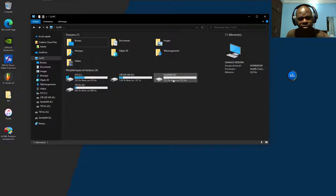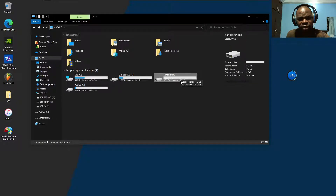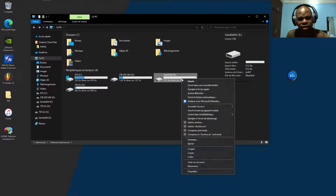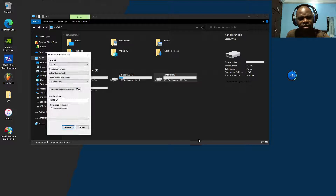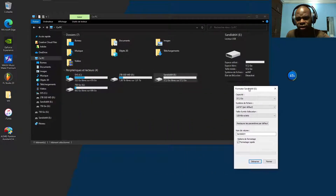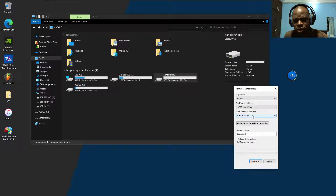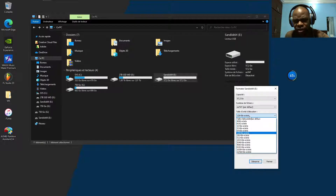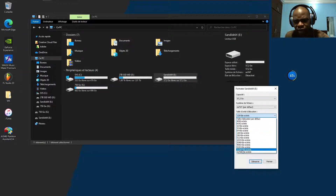First of all, this is my SanDisk 64 gigabyte. Okay, I want to format it and choose the allocation unit size. Look at what I have here — I have 128 kilobytes. Okay, we can see the kilobytes options available.